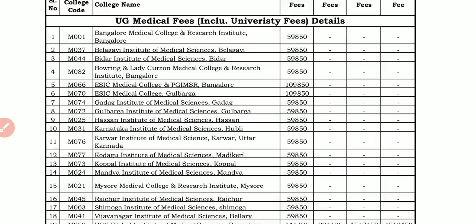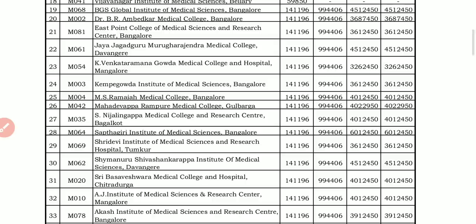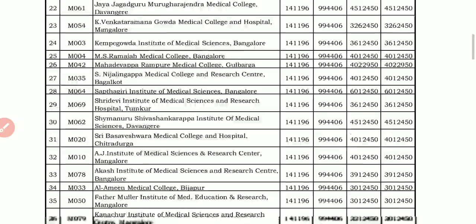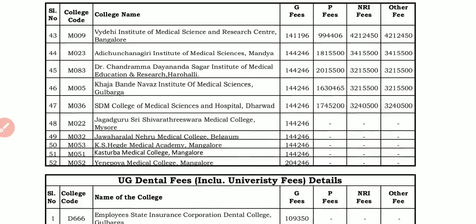To summarize: Chamaraj Nagar government college has been removed from the list; Dayananda Sagar private college has been added. Fee structure: ₹59,850 for almost all government colleges; ESIC is higher. Private government seat is almost the same at ₹1,41,196. Be careful about individual college fees.